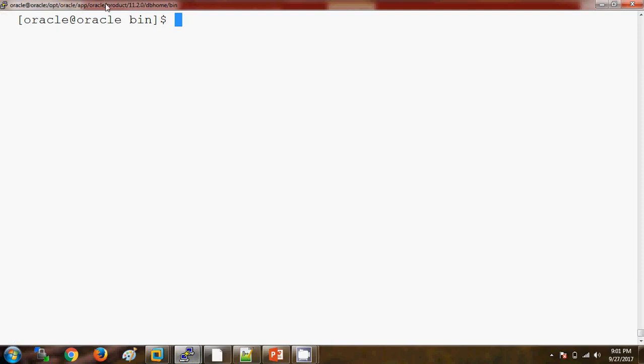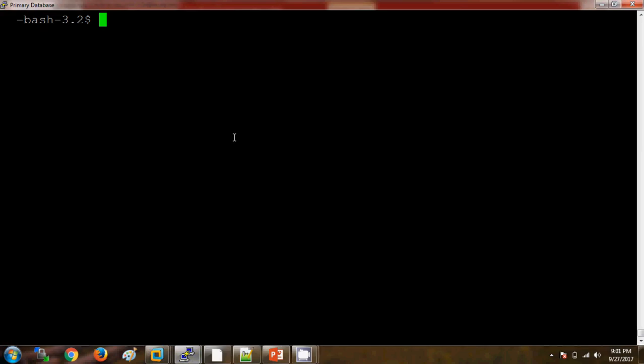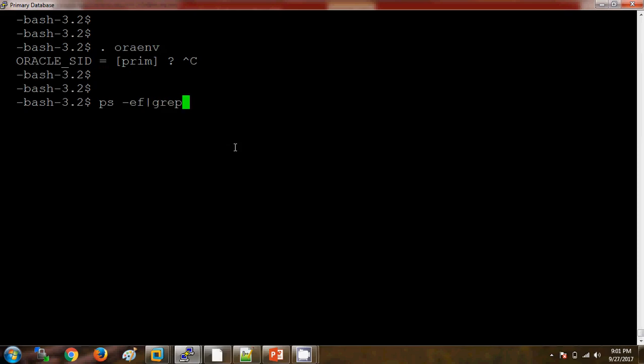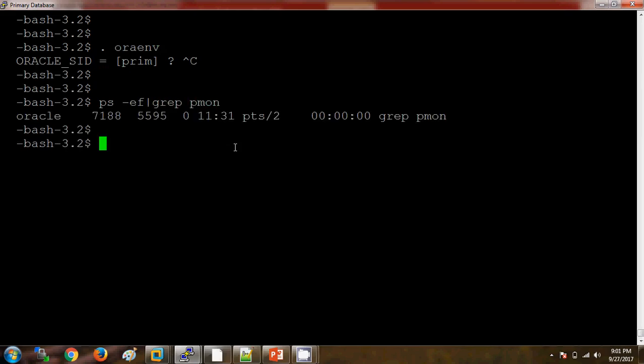This is my primary server shown in black color, as you can see from the note over here, and in white color you can see this is my standby server. On the primary server I am checking whether any database is currently running or not. Initially we are starting our primary database — the primary database always should be in open stage. Currently I am not seeing any database running on the primary server.